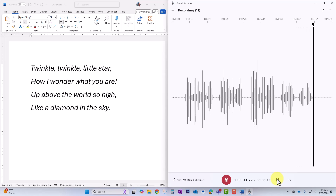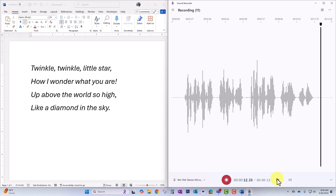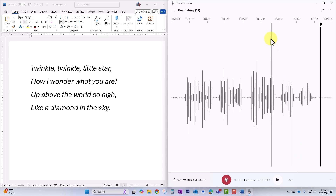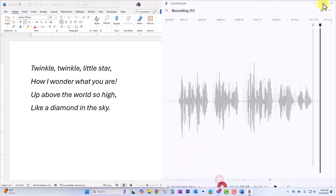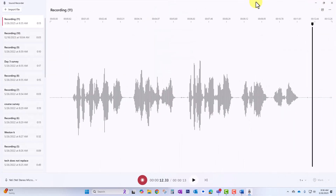That sounds really good. Let me go ahead and full screen the recording app. You'll notice that the file is called Recording 11, so we'll want to change the name of our recording.